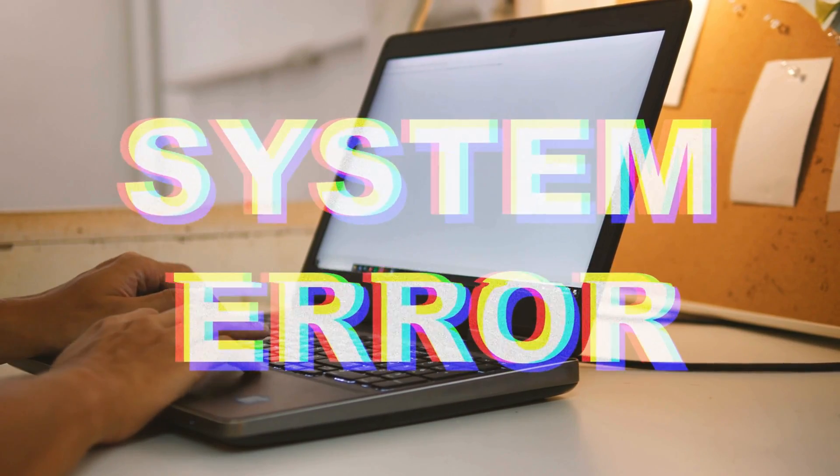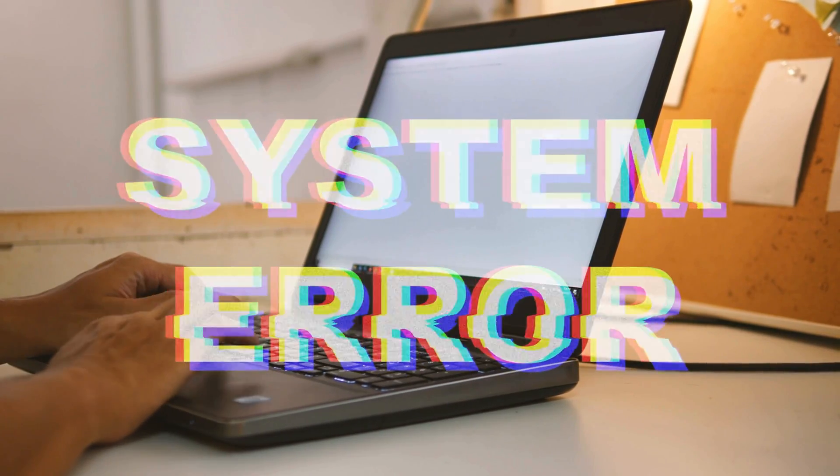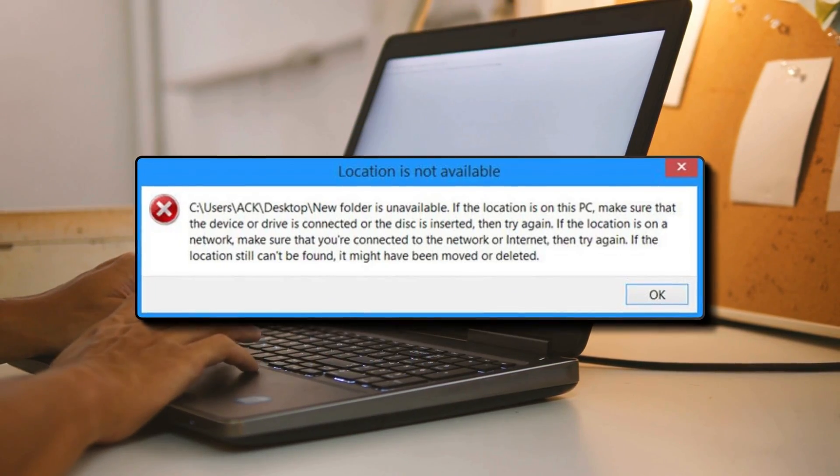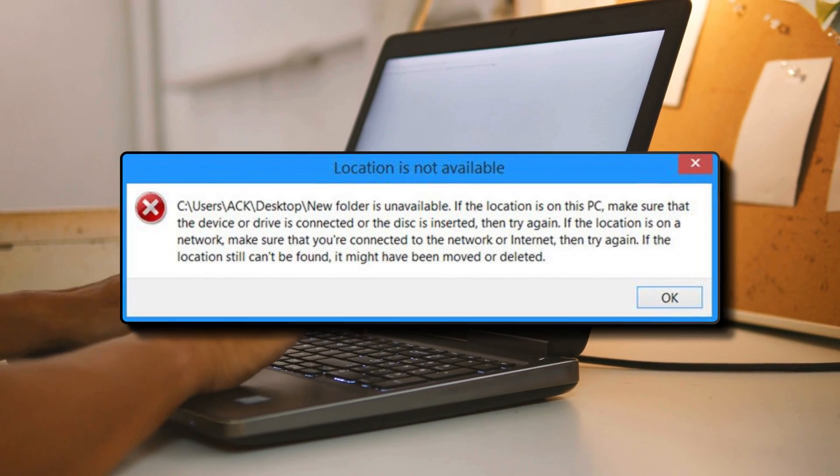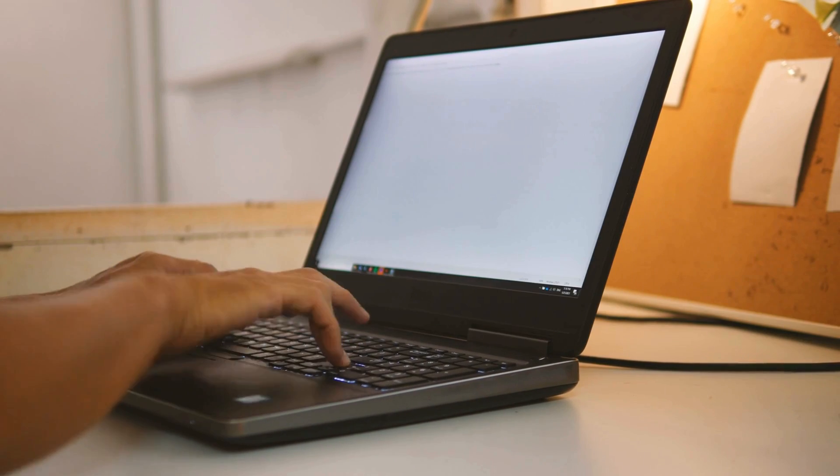In this video, we will suggest a couple of fixes that will help you recover from location is not available error for desktop in Windows. Let's get started.